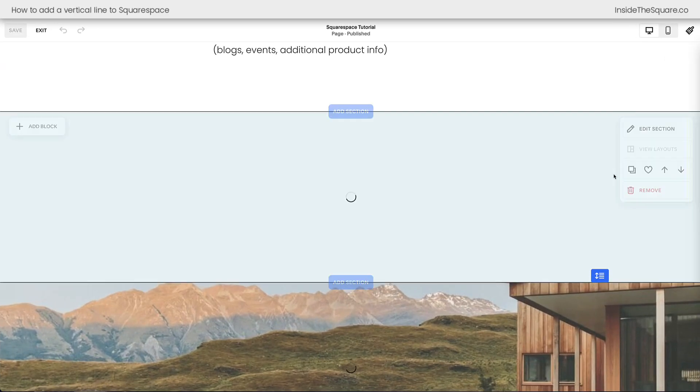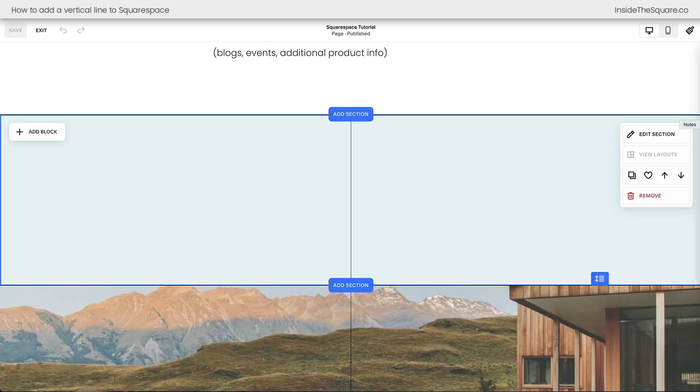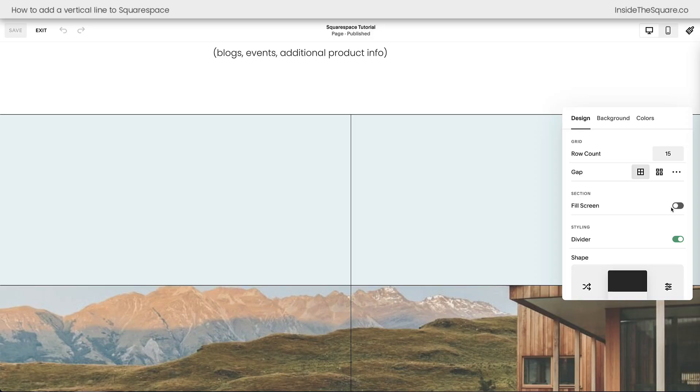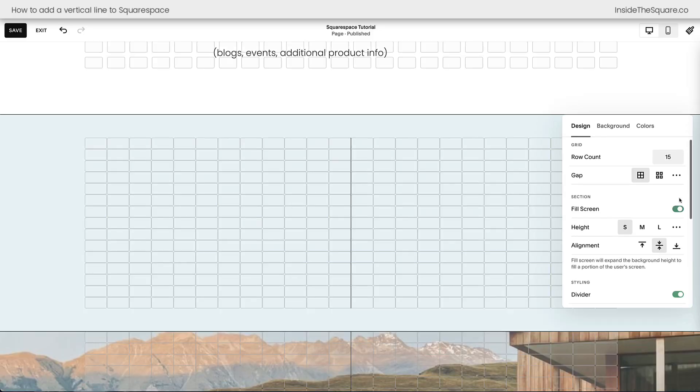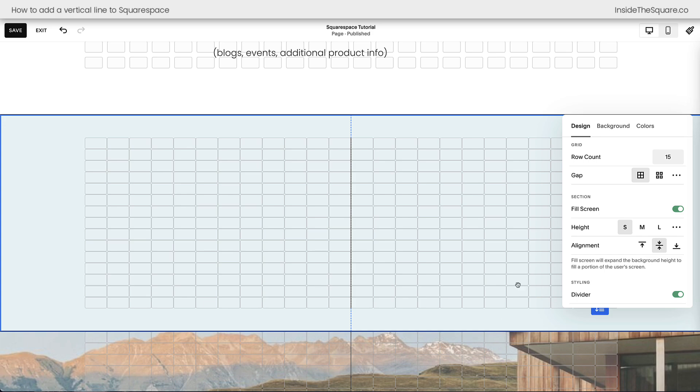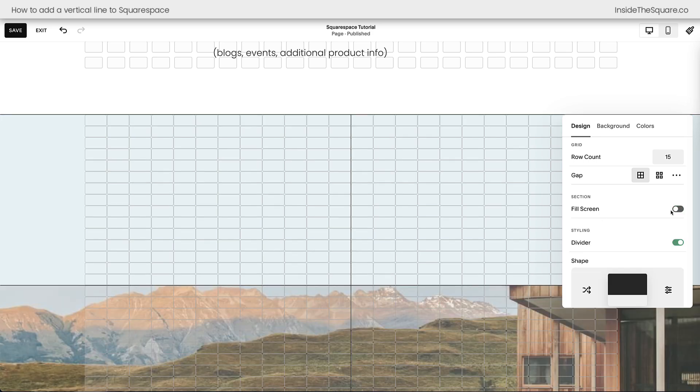Here inside Squarespace, we'll hop into edit mode, and I'll select edit section so you can see I've toggled off fill screen. If you toggle this on, you're going to have a little padding at the top and the bottom of your page section. Do you see that dotted line? The vertical line can't stretch to the edge of the page section, so if you want to make sure it stretches edge to edge, top to bottom, make sure that you've toggled off fill screen.